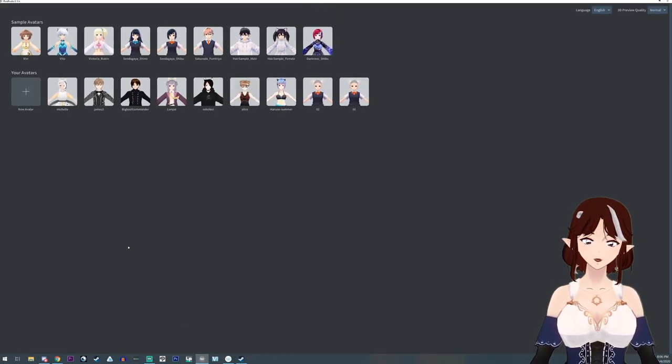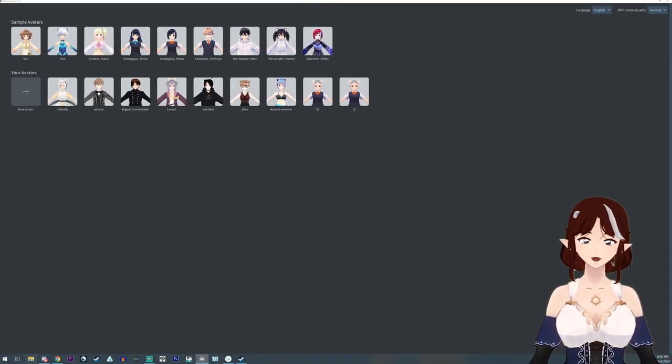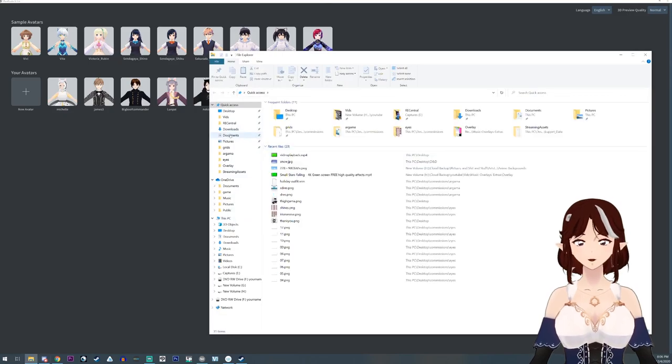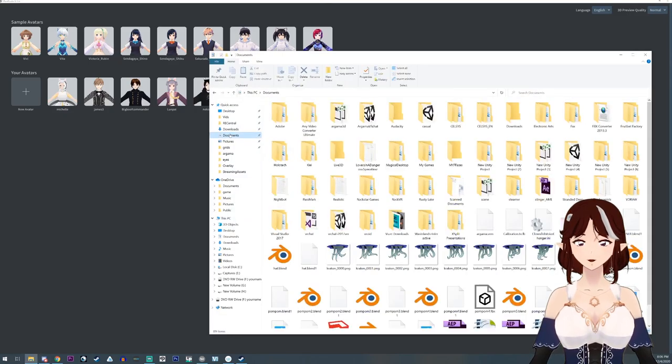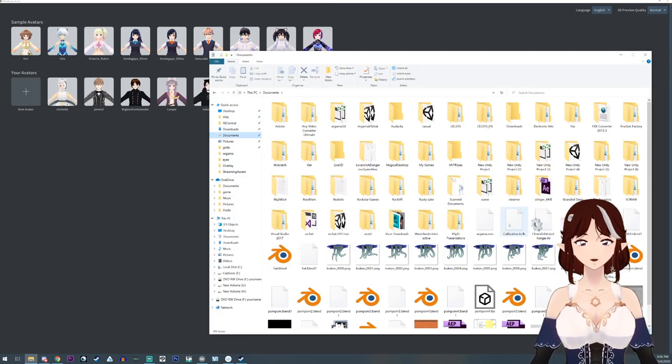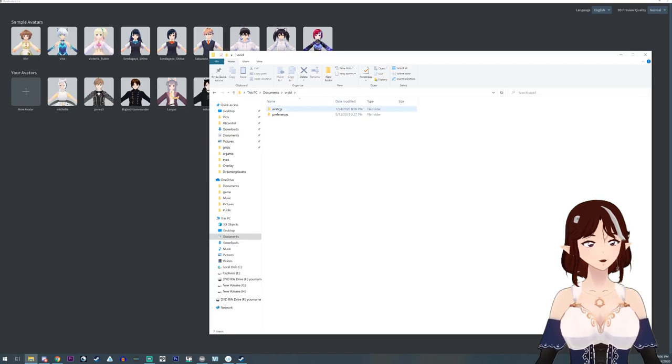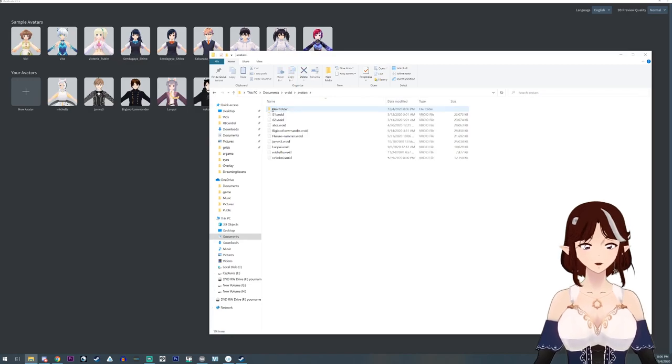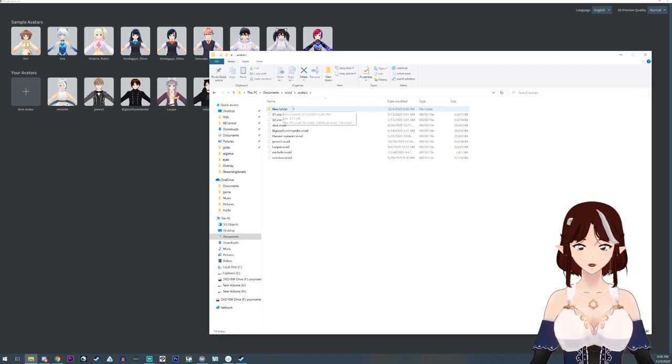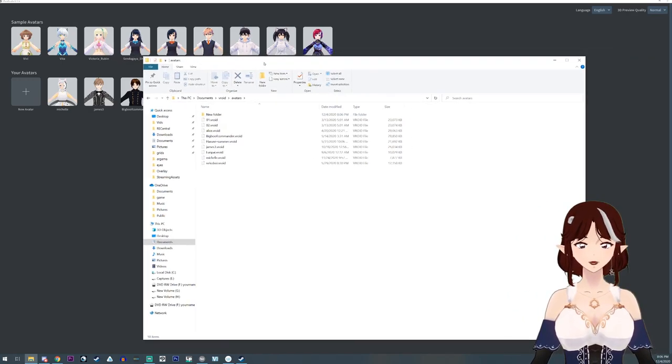Now you'll notice that my folder has an additional folder. This new folder, I put that there for myself.